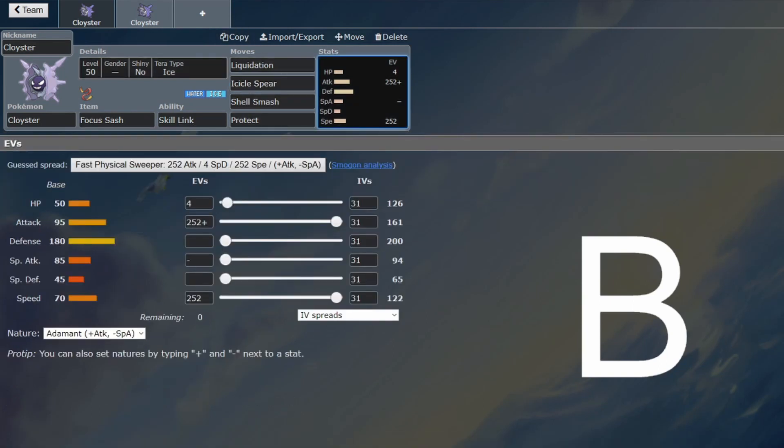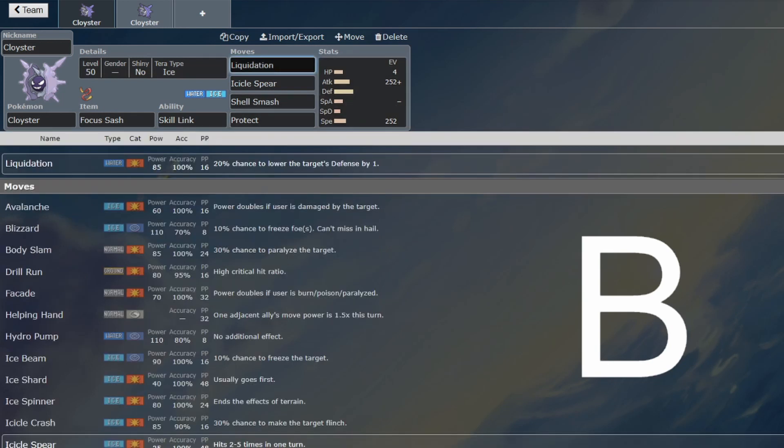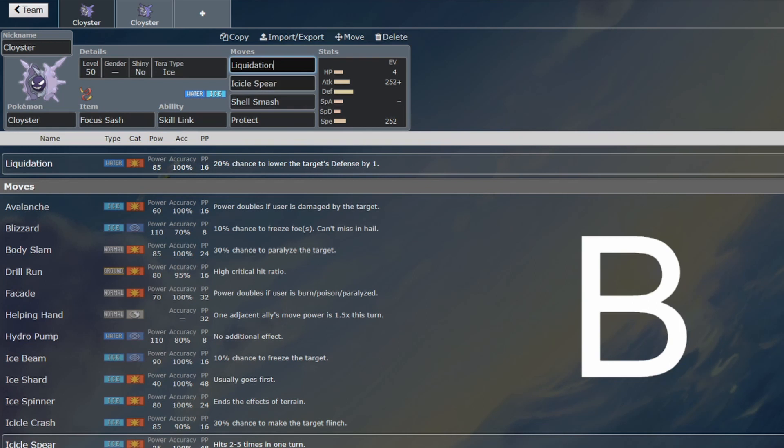And then it's basically what is your coverage move. Liquidation is STAB, and that pairs very nicely with Ice, so that would be a very good combination.